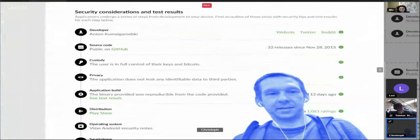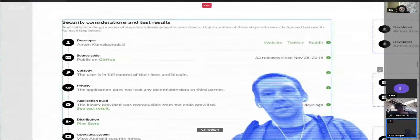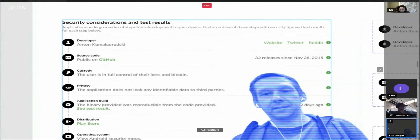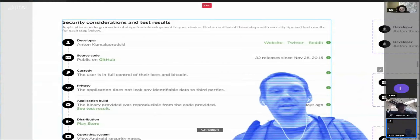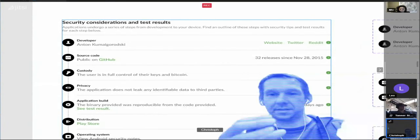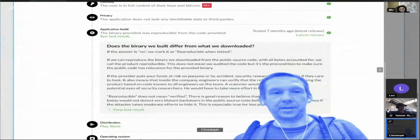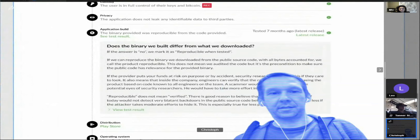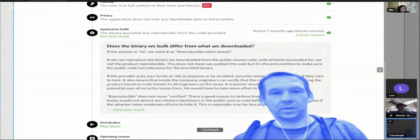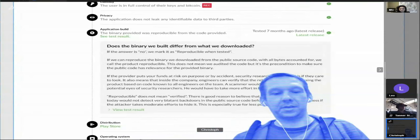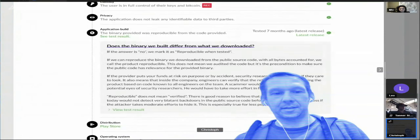There are some consistent elements, like the little info button on the right. You press it and it always tells you what this whole step is about. I'll show an example real quick. If I look at the application build, I press the info button and it tells me what this whole thing is about — what's being discussed here.